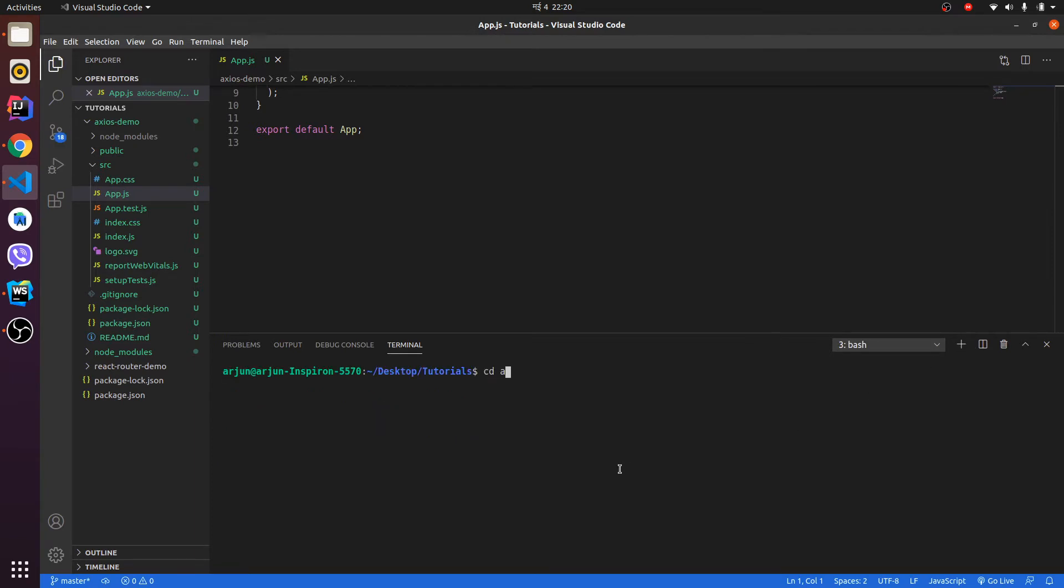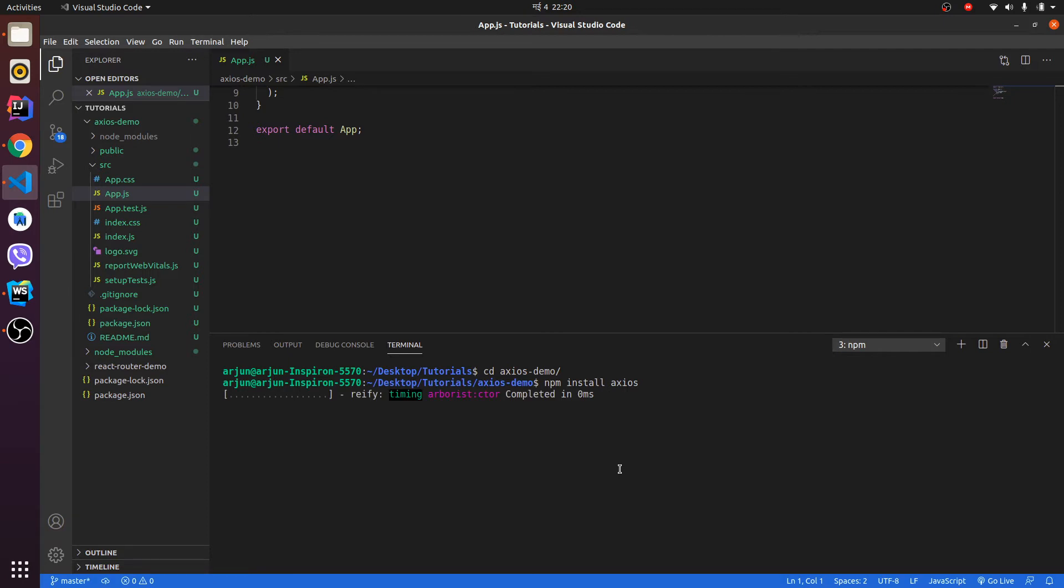Let me go to the Axios demo folder. Here we have to install one dependency. For that you need to type npm install axios. Just type npm install axios, so it will install Axios in your React application.